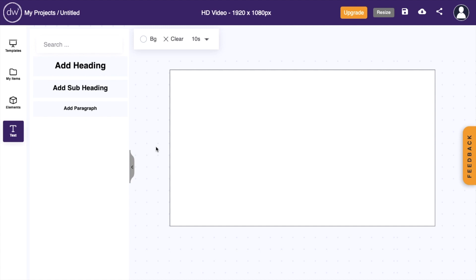So once you have Design Wizard opened up on your device, what I want you to do is add some text to your design. Go to the left-hand side of your screen, press on the text tab, then go to either add a heading, add a subheading, or add a paragraph. It really doesn't matter. We're just going to go ahead here and press on add heading.